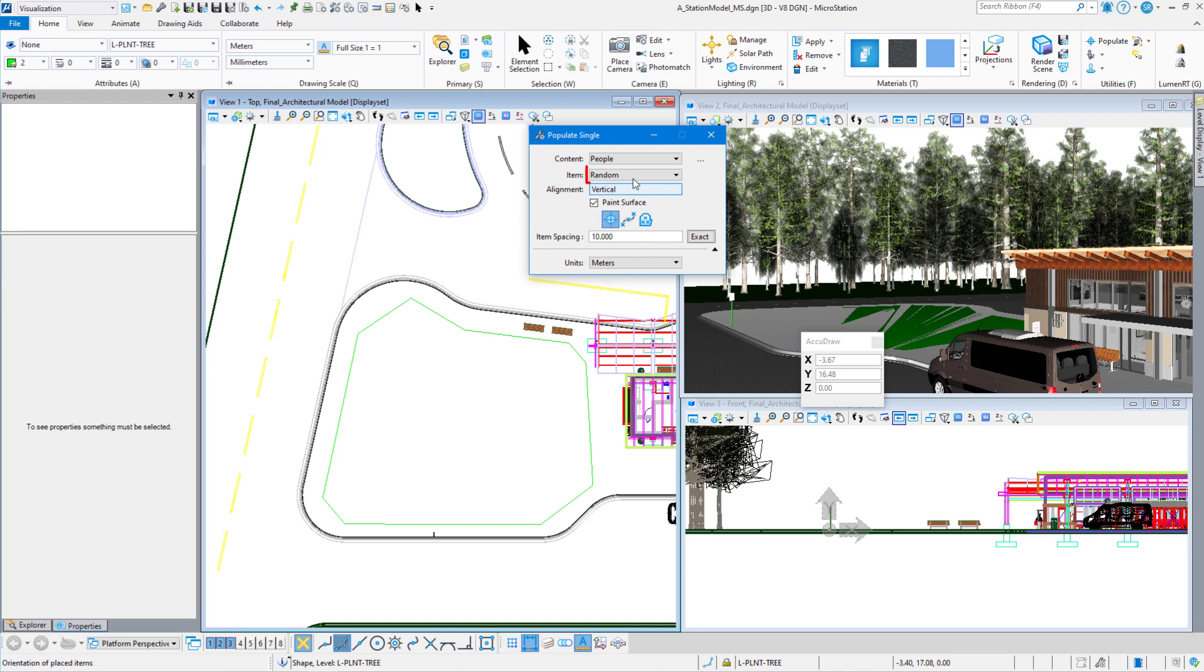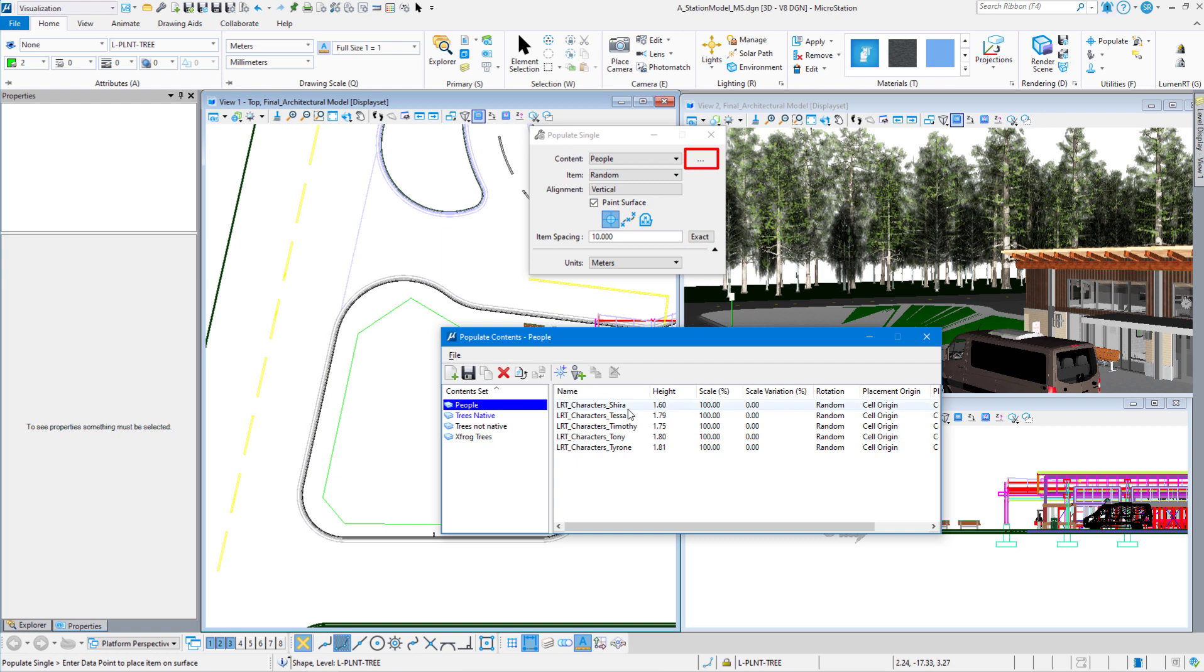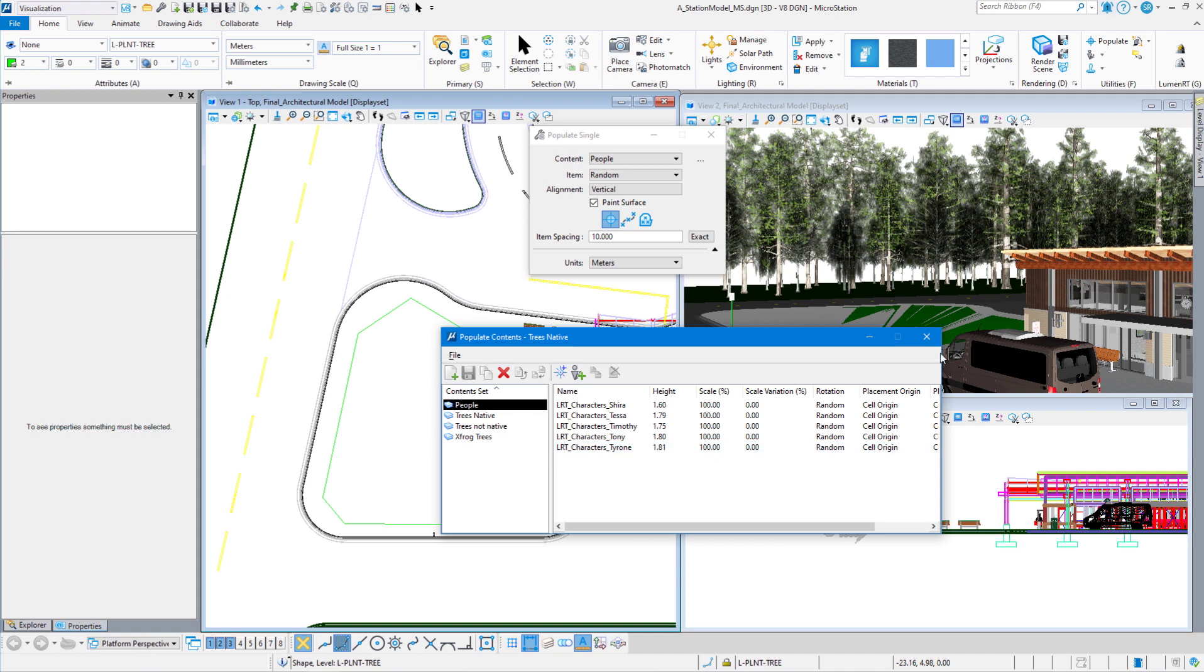We've got it set at random, vertical. And if you take a look at the people, you see we have no scale variation. So we're not varying the height of the people at all, and they're all set at 100%. So my people are at zero scale variation, and it's going to rotate them randomly. But everything's set at 100% scale.